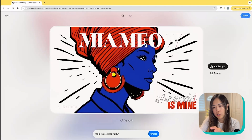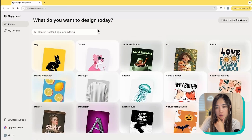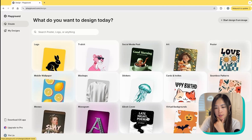When changing the size, it regenerates the image again, so it's not the same as expanding the image boundary — it will recreate the whole canvas again with the new dimension. Let's go back and try another style.